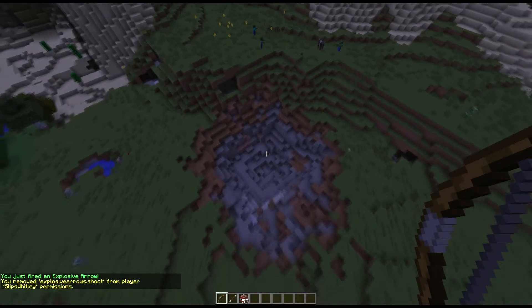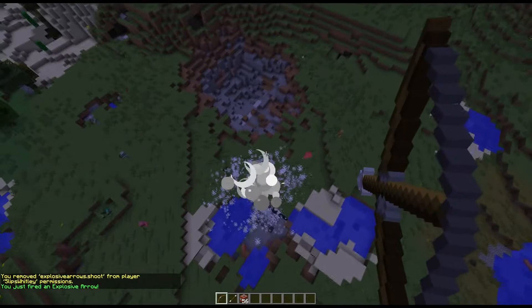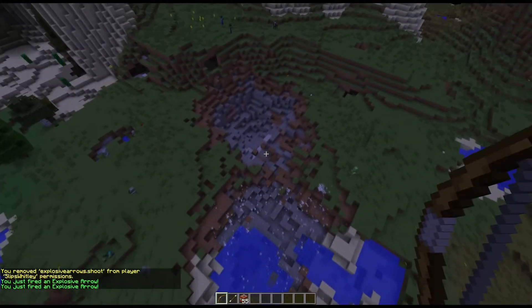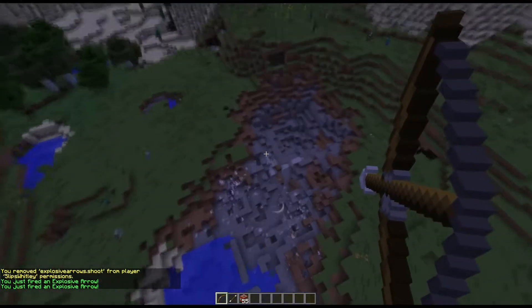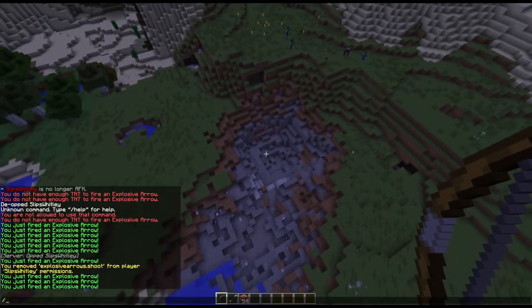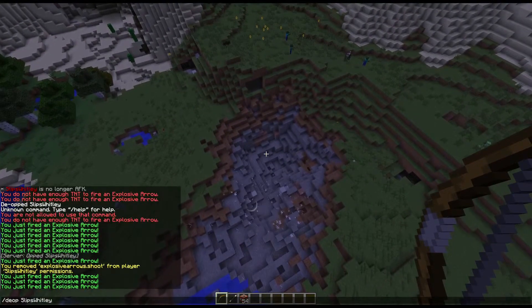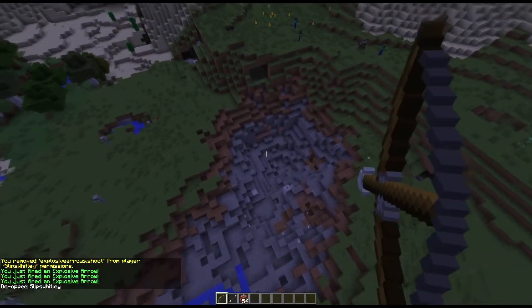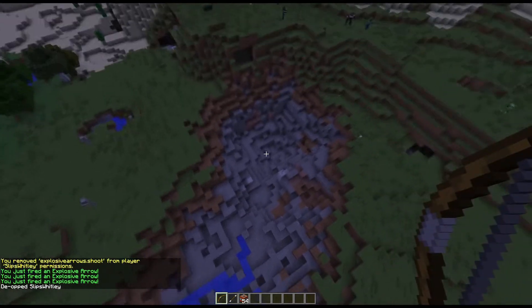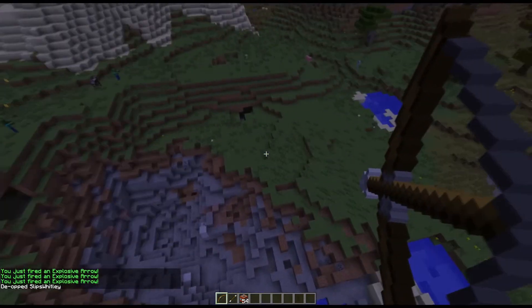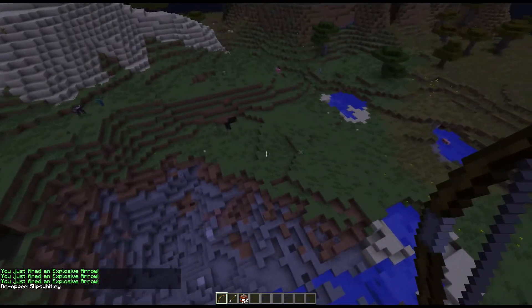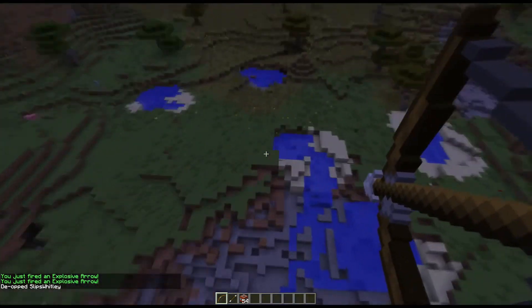And I remove the permission node. You'll see I can still fire explosive arrows. And that is because I'm opped. So if I de-op myself, you can see I can no longer fire explosive arrows.